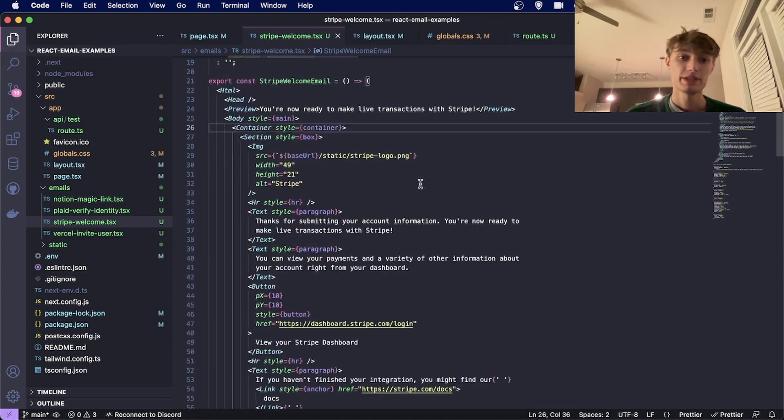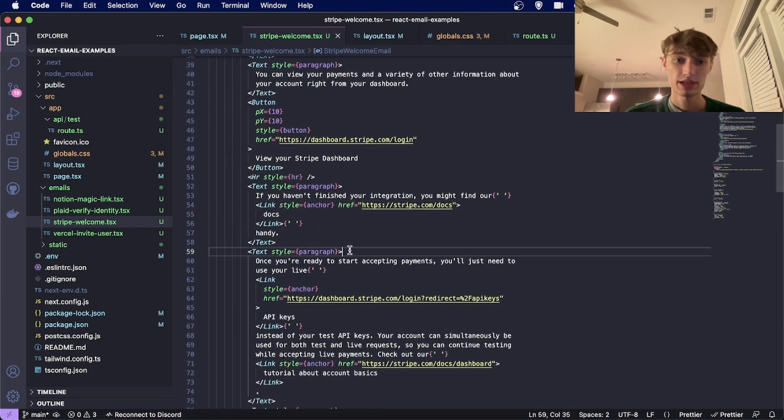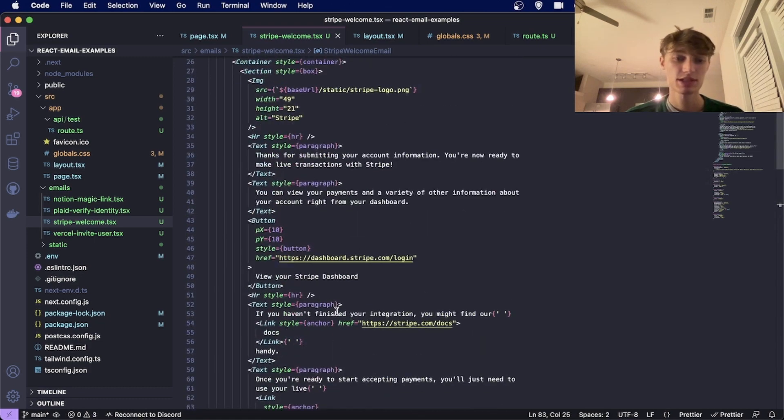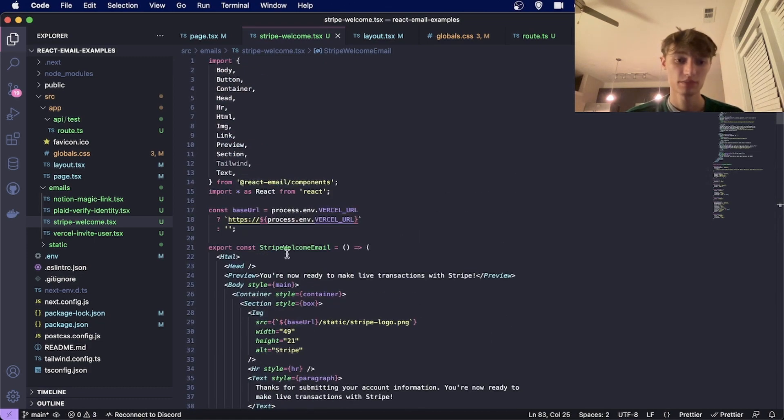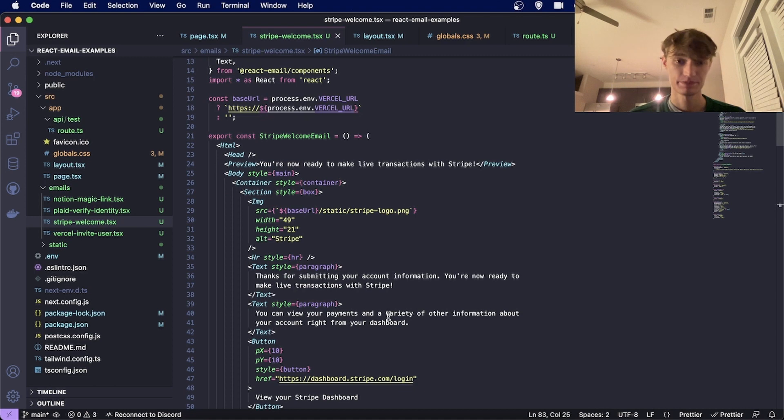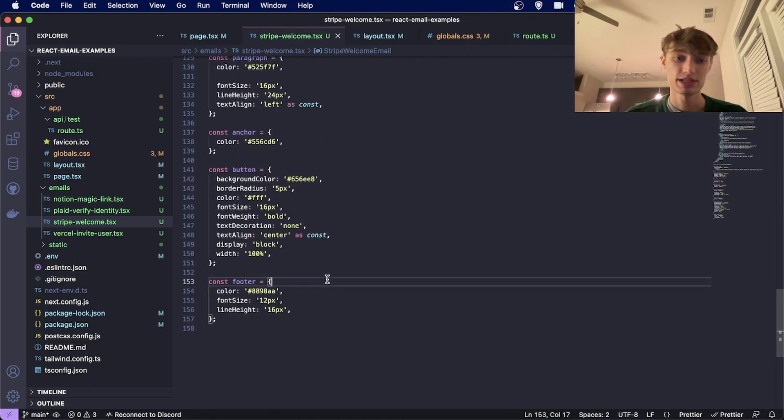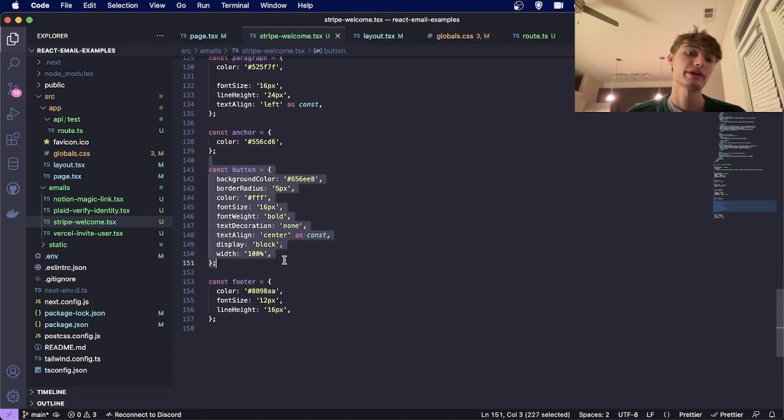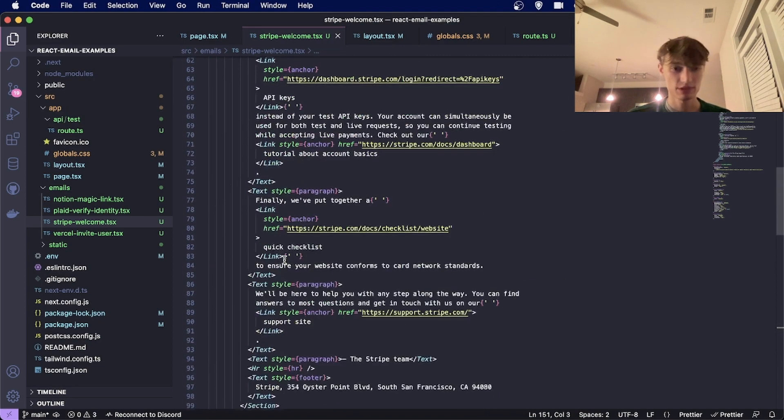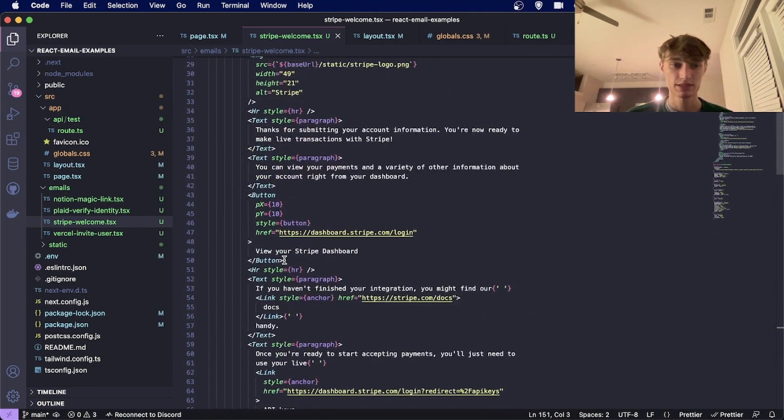This is the Stripe example. As you see, it's just the React email components that are used to build the emails. You can apply custom styles using regular CSS. How you would style a regular React component using plain CSS is the same way you'd style these components.